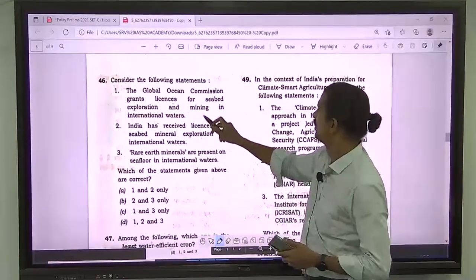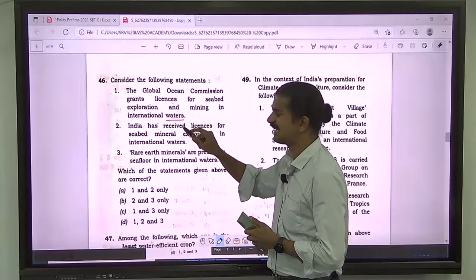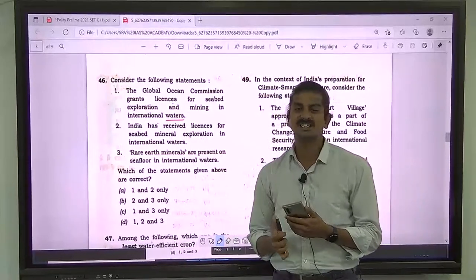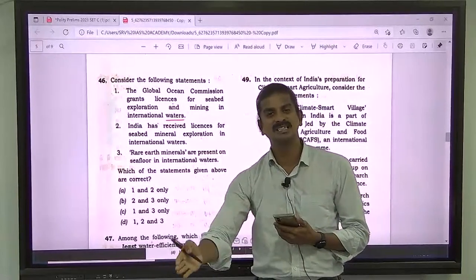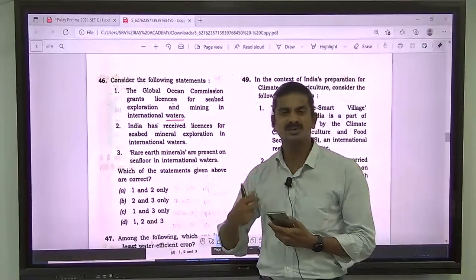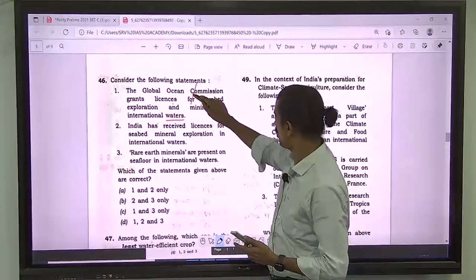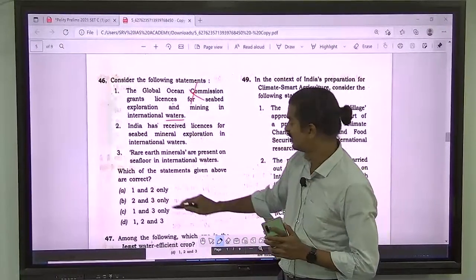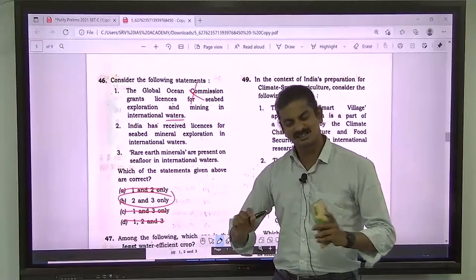Question number 46: Global Ocean Commission grants licenses for seabed exploration and mining in international waters. This is wrong — the Global Ocean Commission is an obscure international initiative. The body that actually controls exploration of seabed minerals is the International Seabed Authority, constituted under the UN Convention on the Law of the Sea. So statement one is wrong, and the correct answer is 2 and 3.